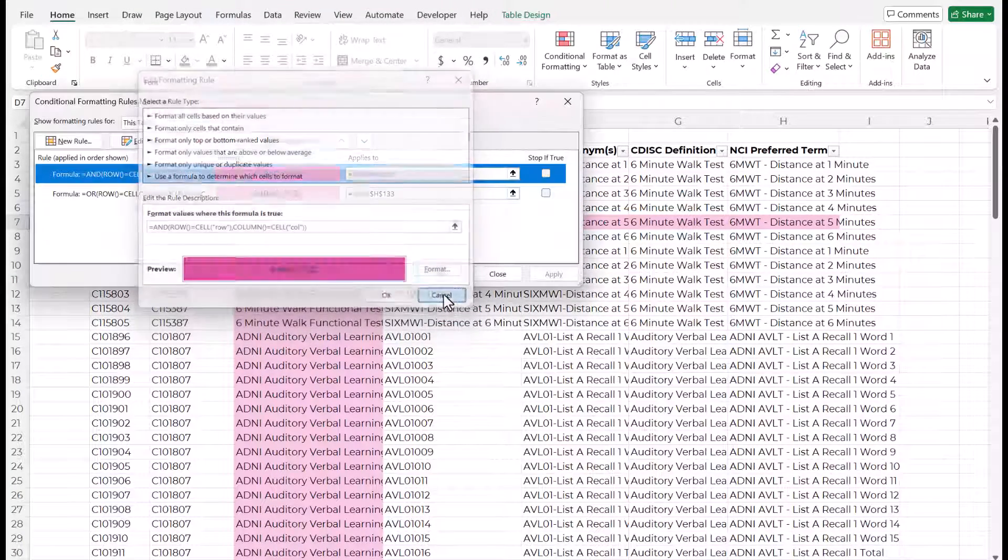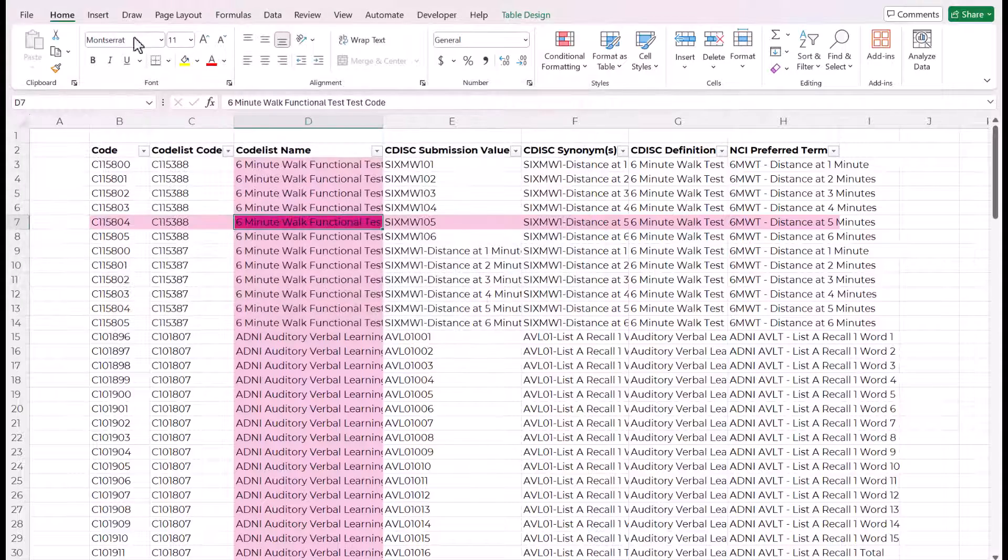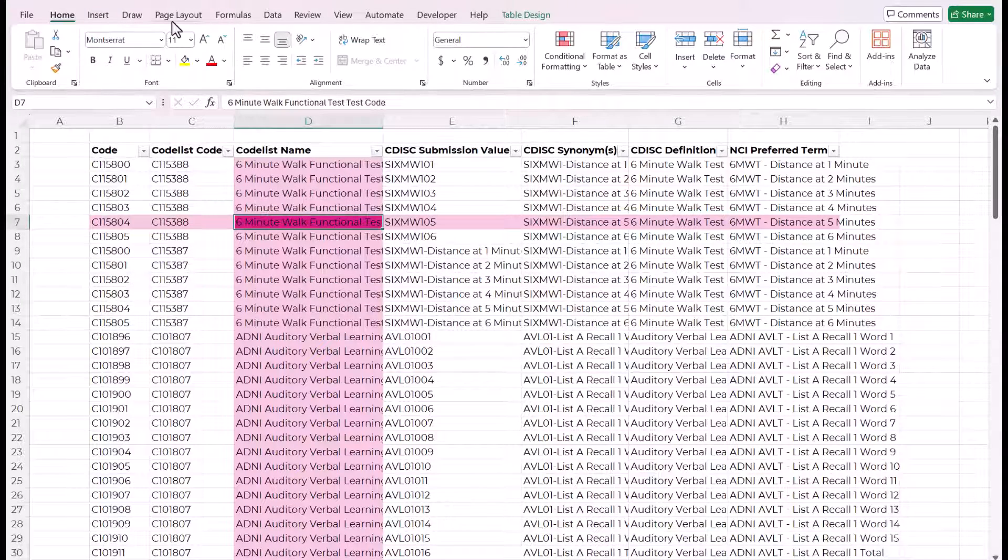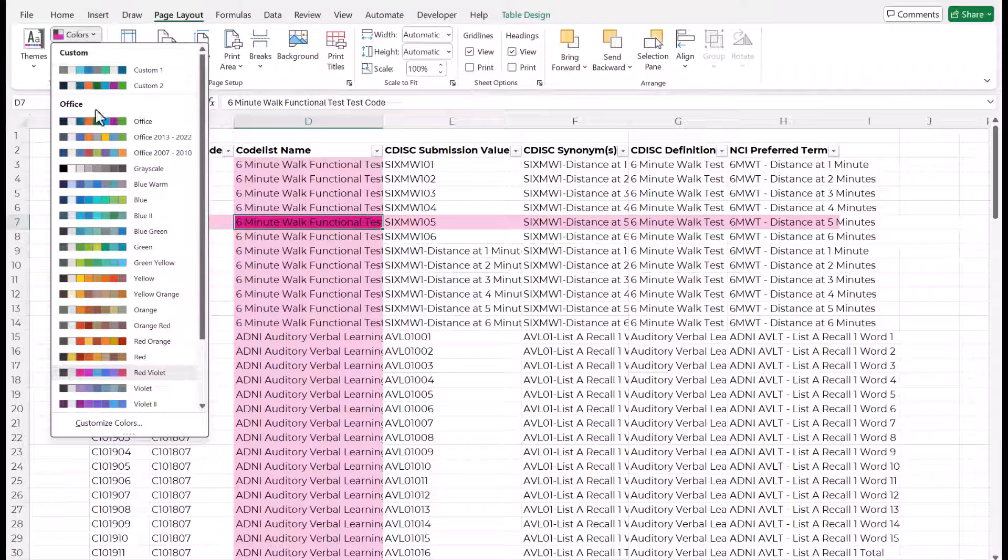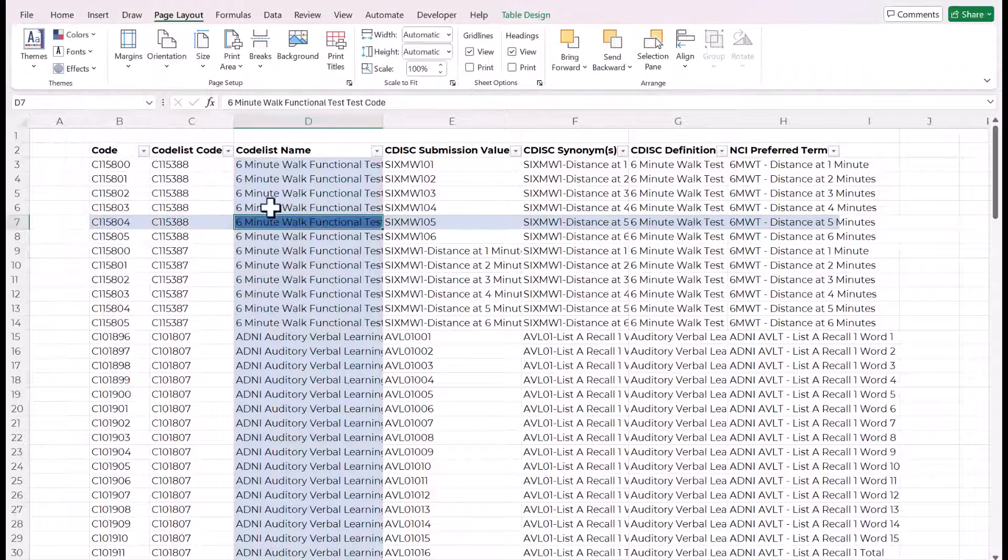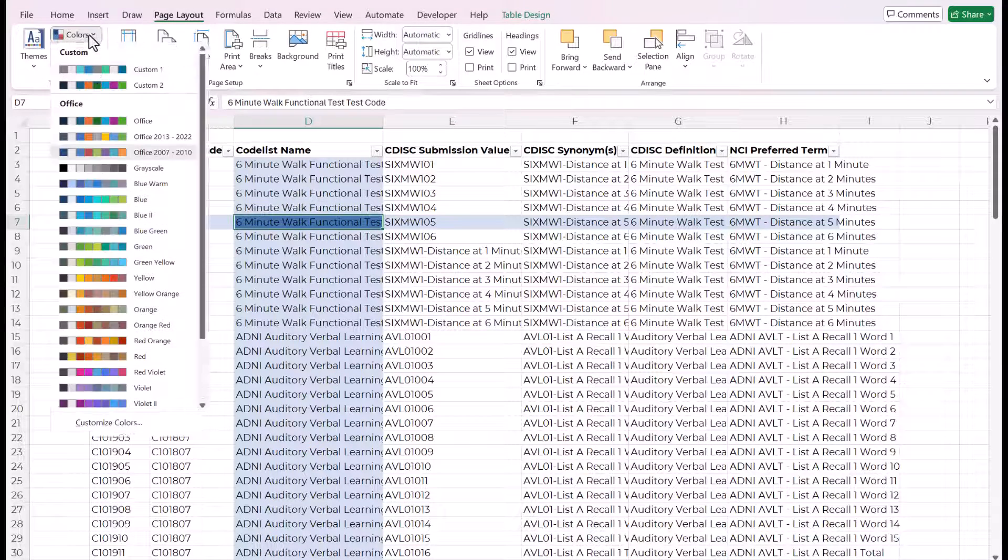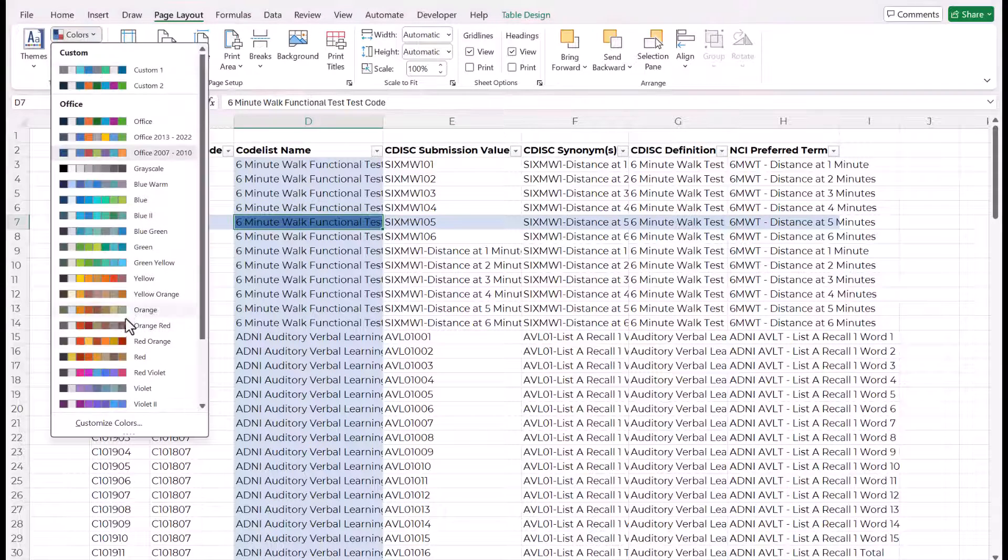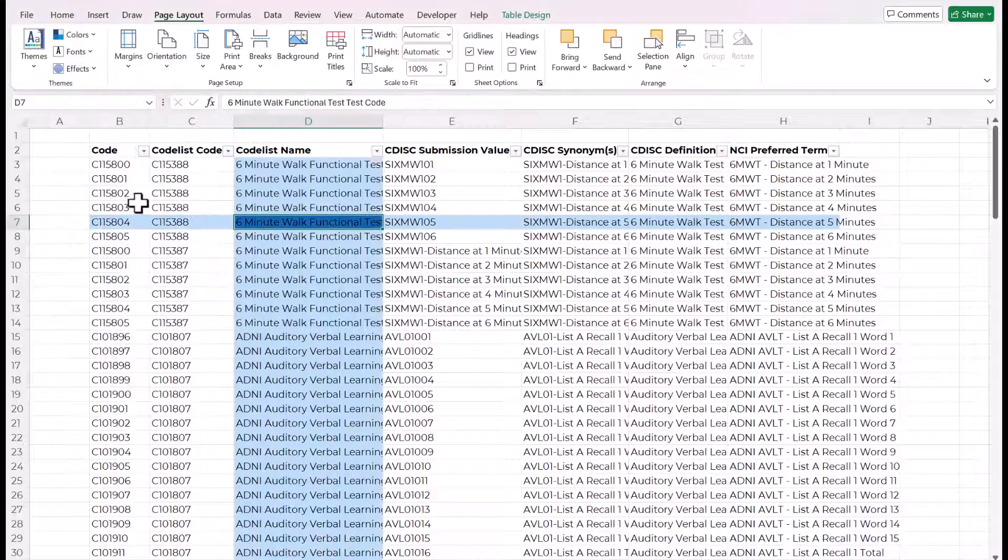You could also change the theme. So if you go up to page layout and then colors, when you change the theme, these colors will change too, because they're based on this workbook palette.